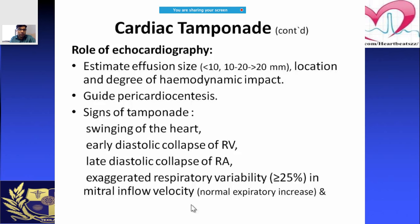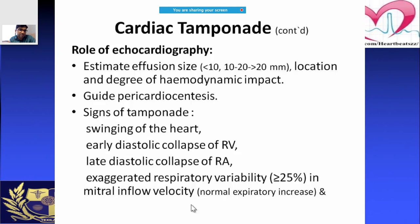Echo signs of cardiac tamponade include swinging movement of the heart, early diastolic collapse of the right ventricle, and late diastolic collapse of the right atrium. Remember: early collapse for the RV, late collapse for the RA — they are opposite. Also look for exaggerated respiratory variation.